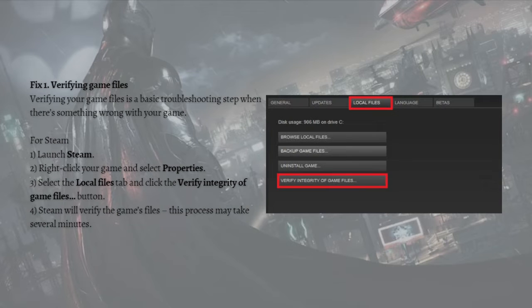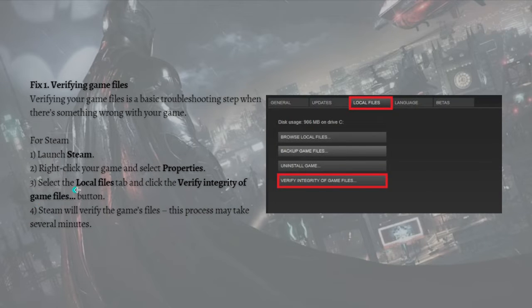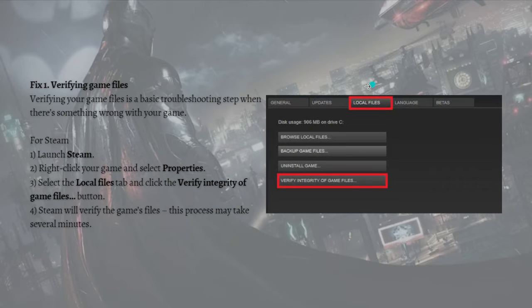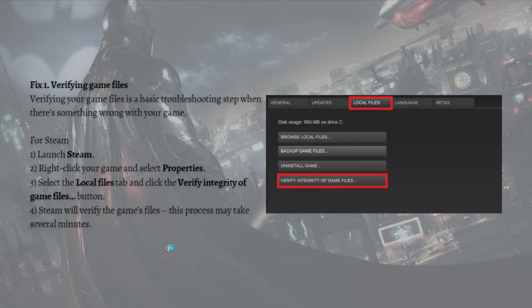For Steam, this is how you can verify your game files. First, just launch Steam and then right-click on your game and select Properties. Then select the Local Files tab and click the Verify Integrity of Game Files button. Steam will verify the game files - this process may take several minutes.